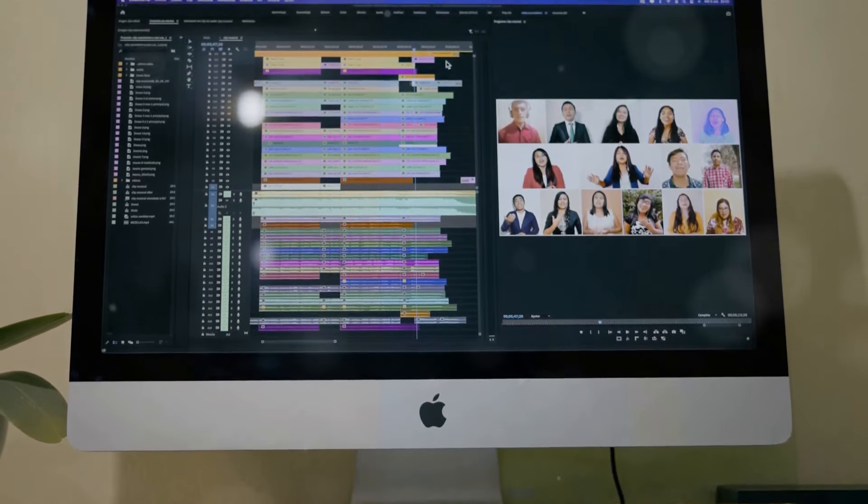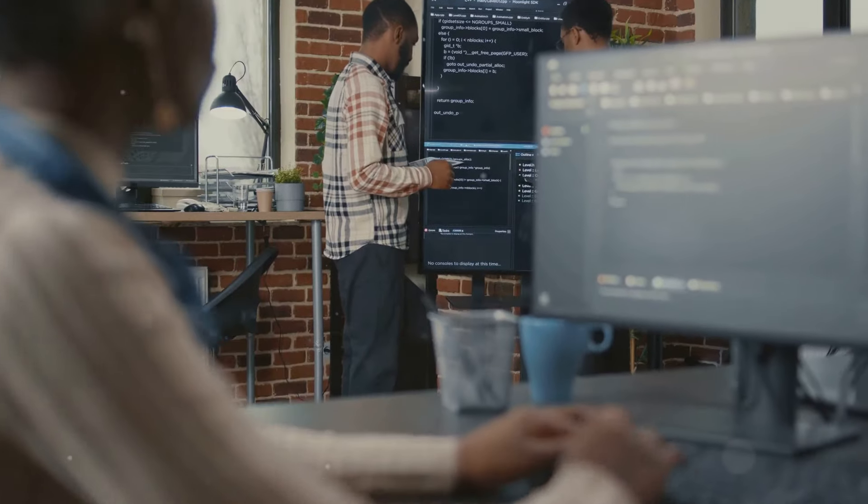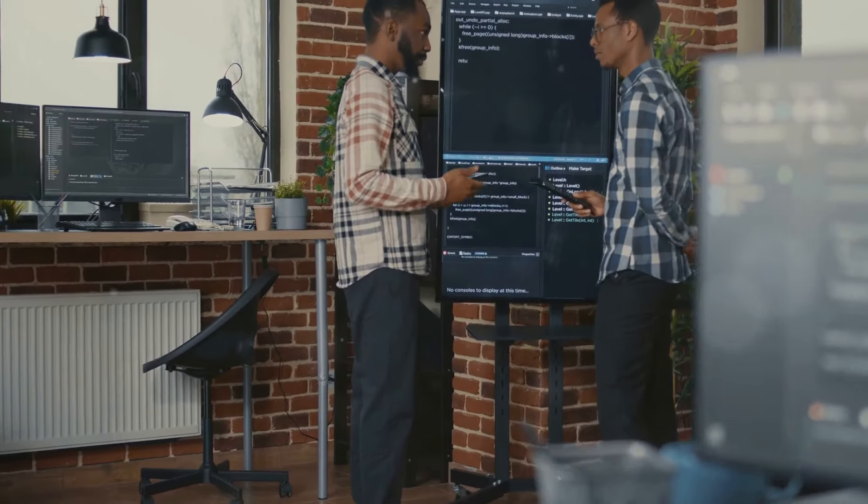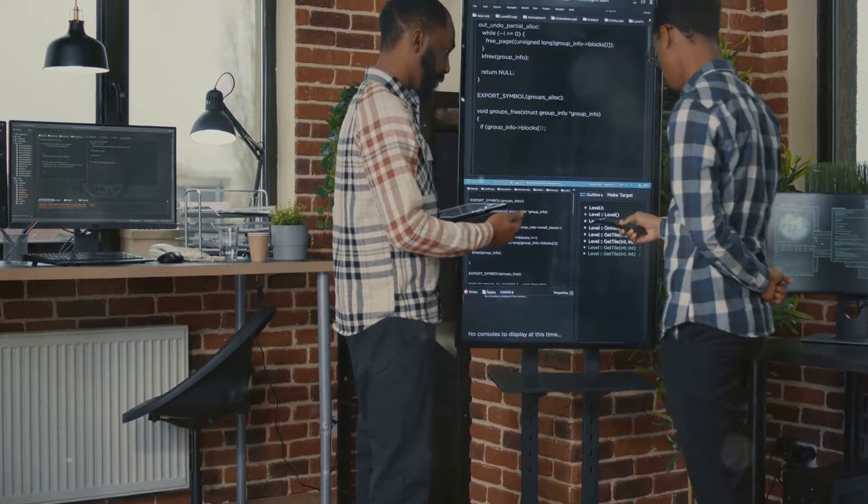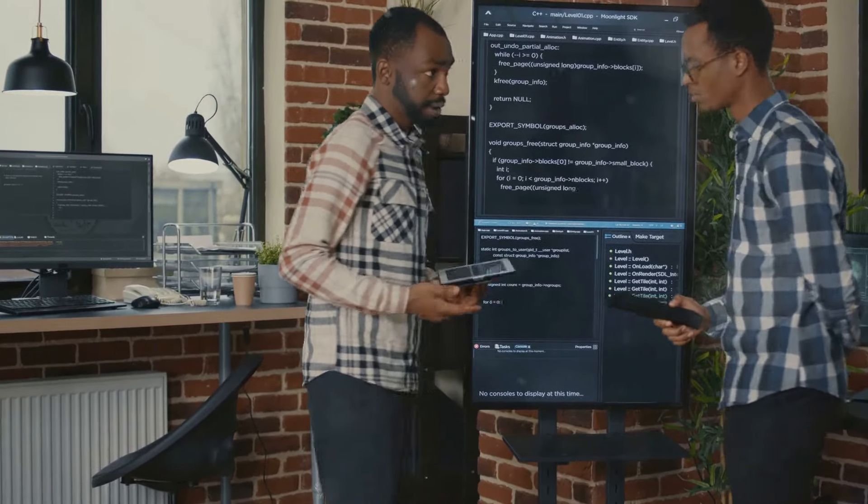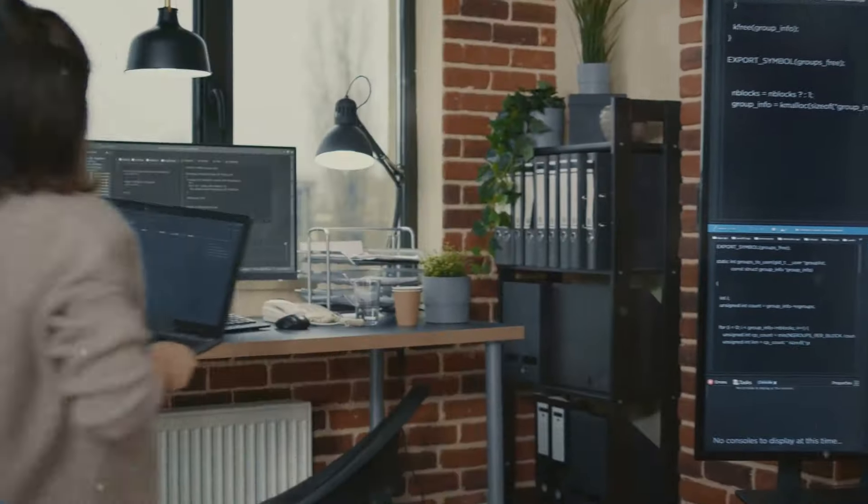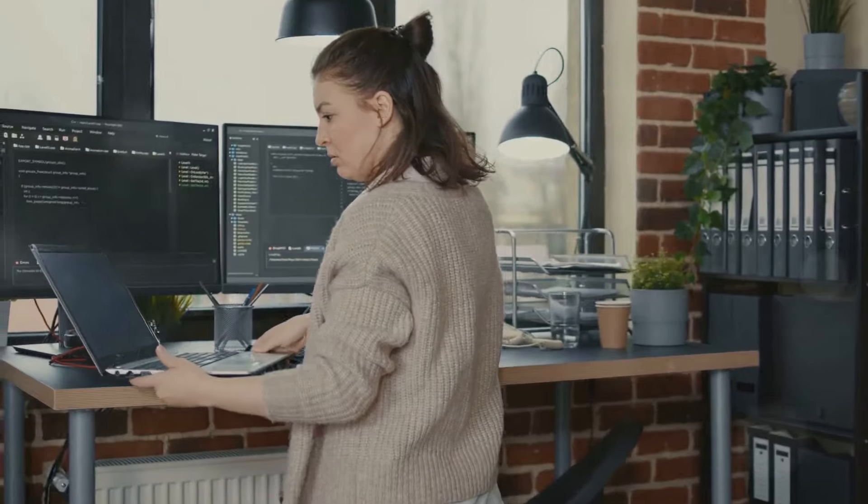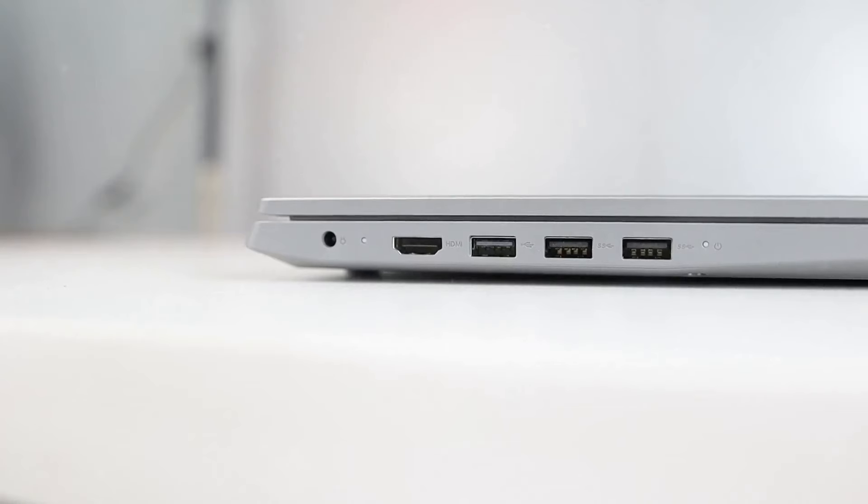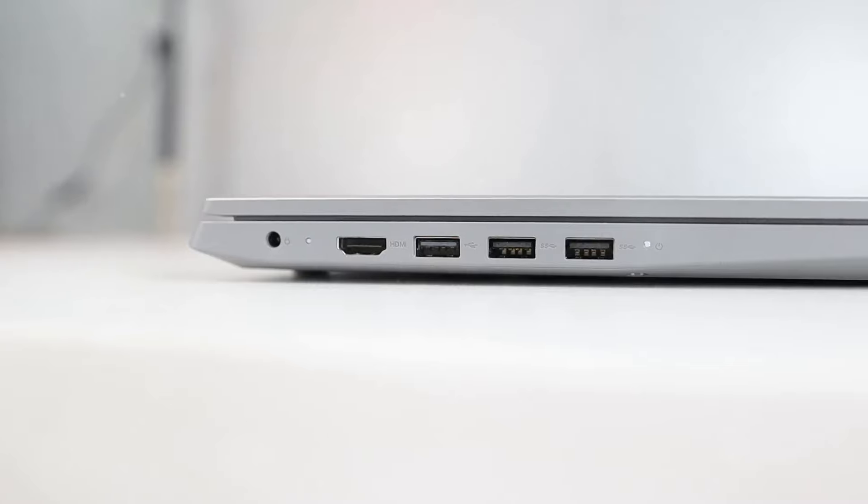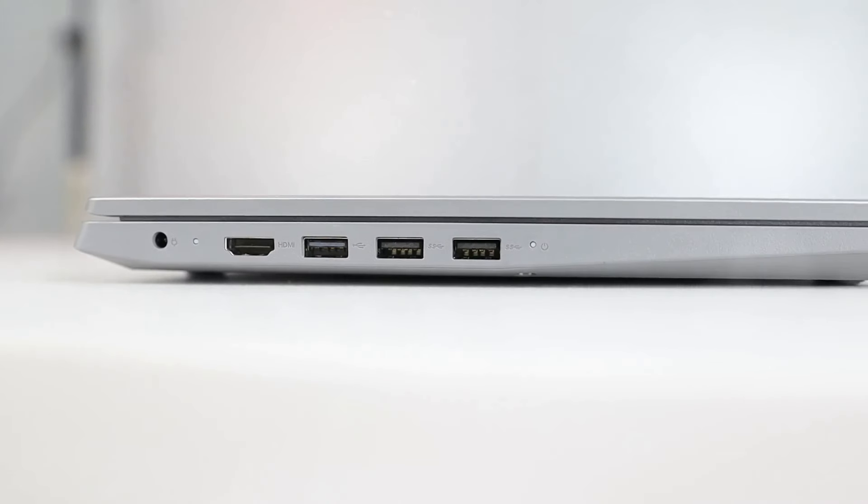The versatility of the M4 Mac Mini is one of its greatest strengths. Whether you're browsing the web, streaming videos, working on a presentation, or running professional software, the M4 Mac Mini handles it all with ease. Its powerful performance and efficient design make it the perfect choice for a wide range of users and applications.